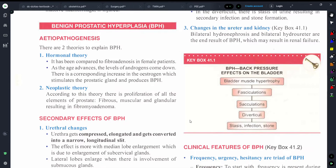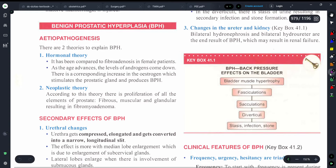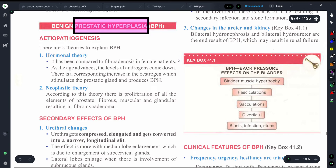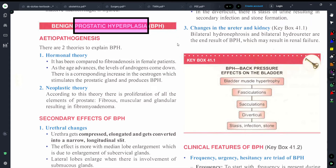Welcome back to my YouTube channel MediCure Buddy. In today's video we will be discussing a very important topic from surgery and that is Benign Prostatic Hyperplasia. From the term itself you can understand that it is a condition of prostatic hyperplasia - that means the number of cells in the prostate gland is increasing.